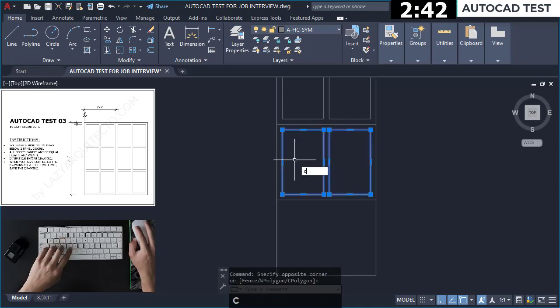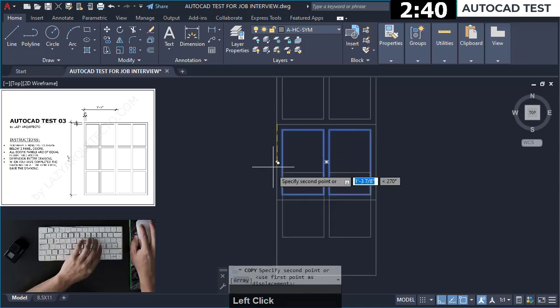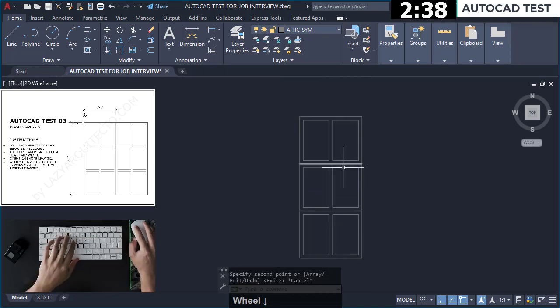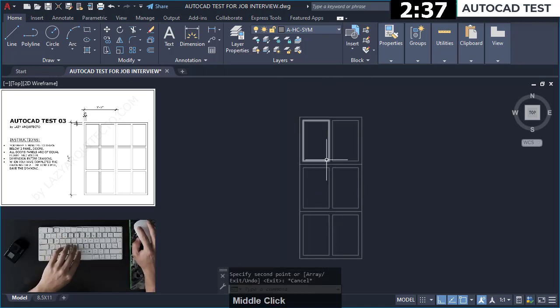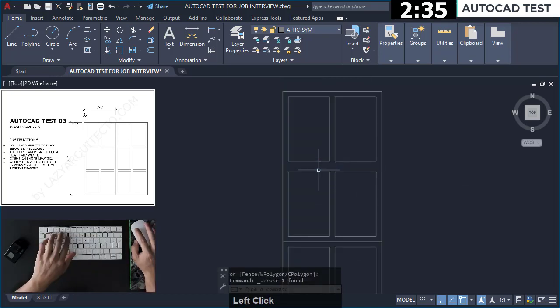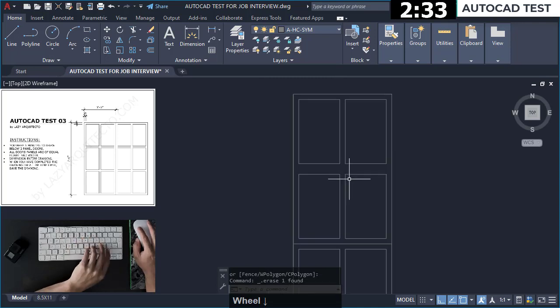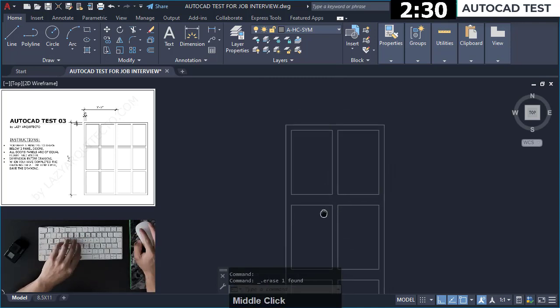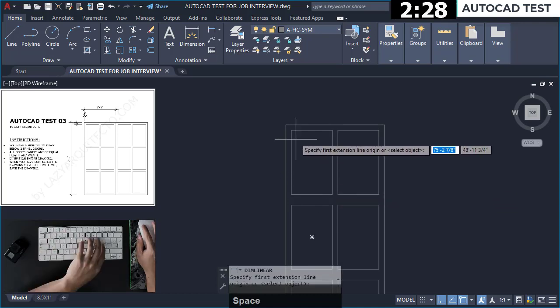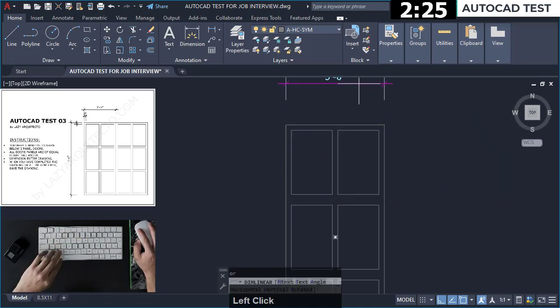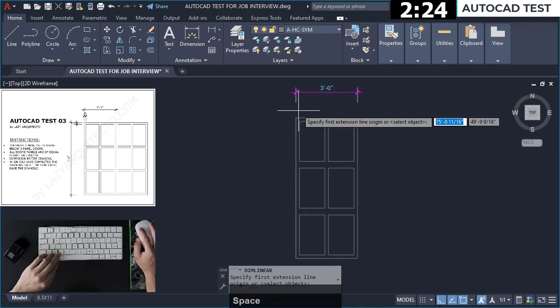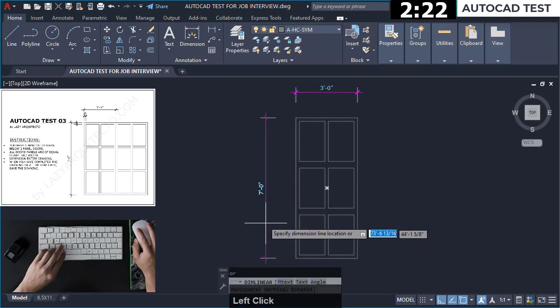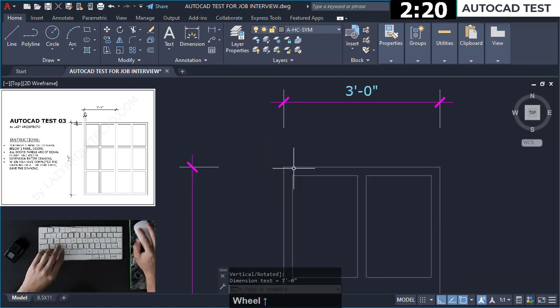Let me copy this over here first. Okay, I'll remove that and this. Let me dimension this first. 3 feet, 7 feet.